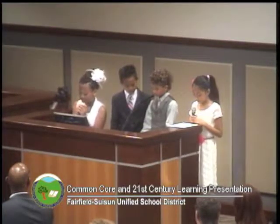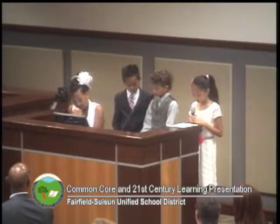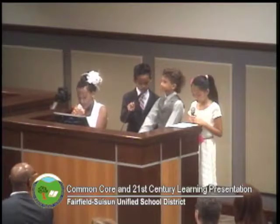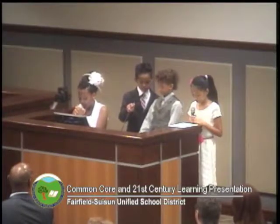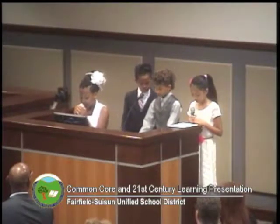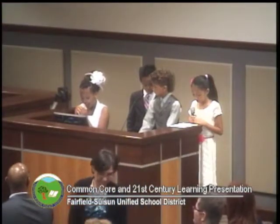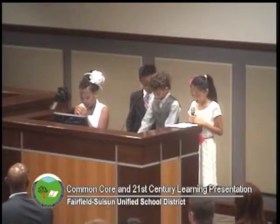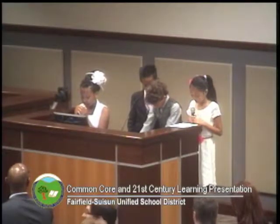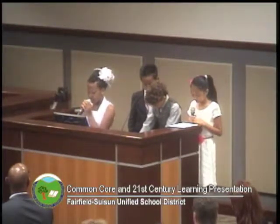Edmodo provides us a safe and easy way to connect and collaborate with our classmates online. Using the platform, we share content, access homework, post questions, and receive school notices. We also use it to build our classroom community by sharing about our lives outside of school as well as sharing our academic creations.